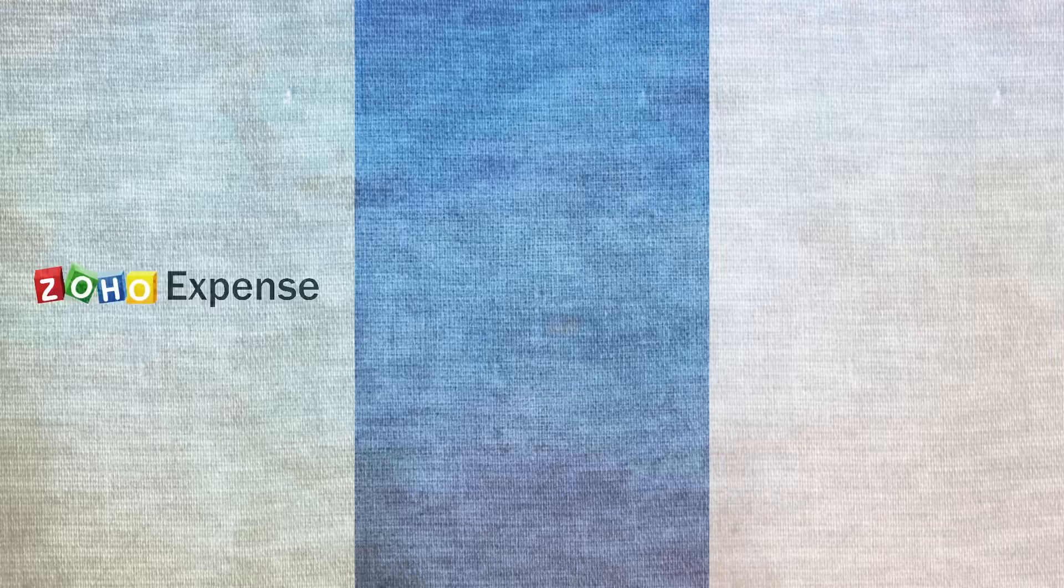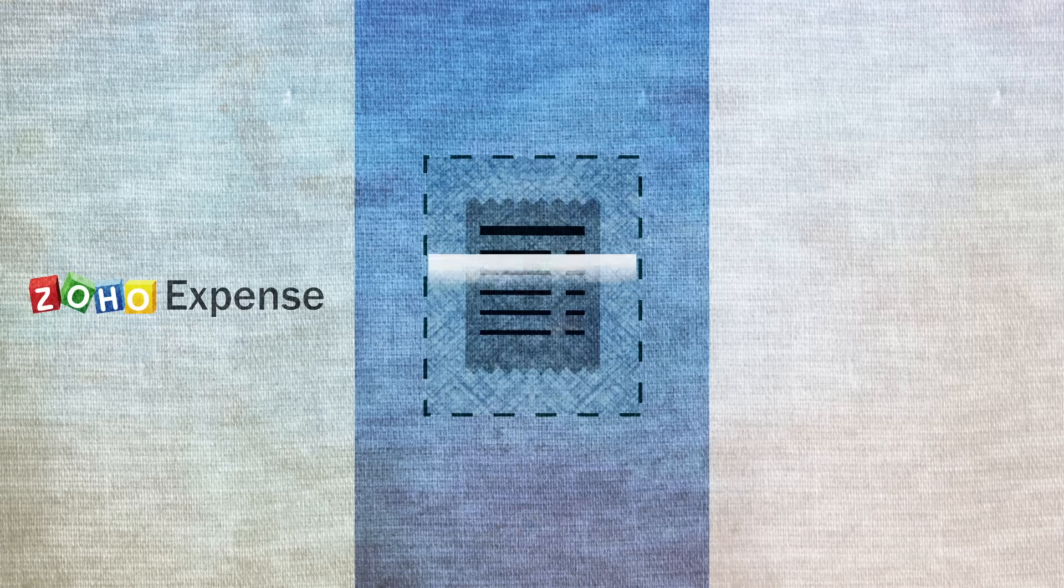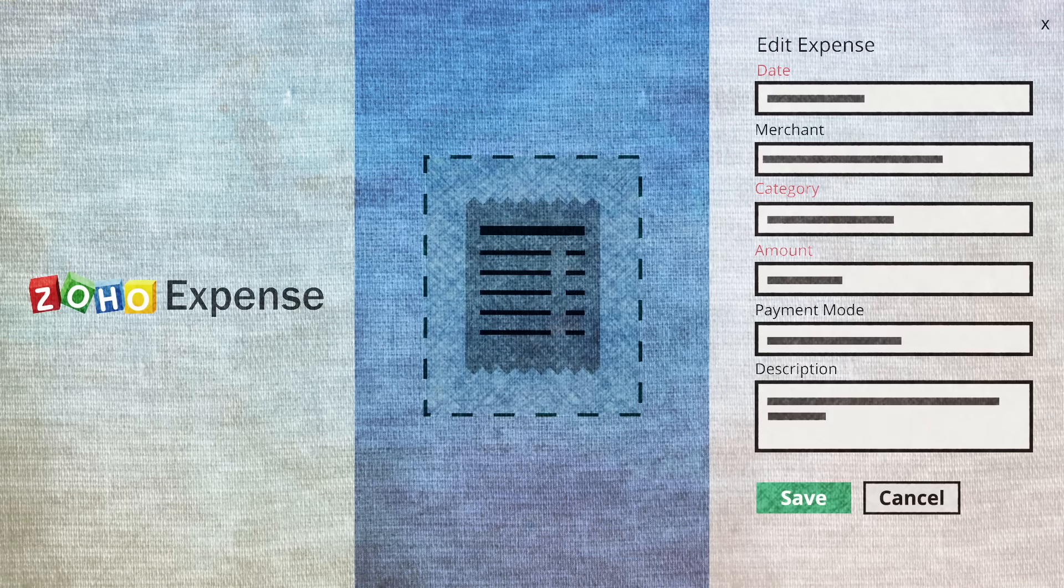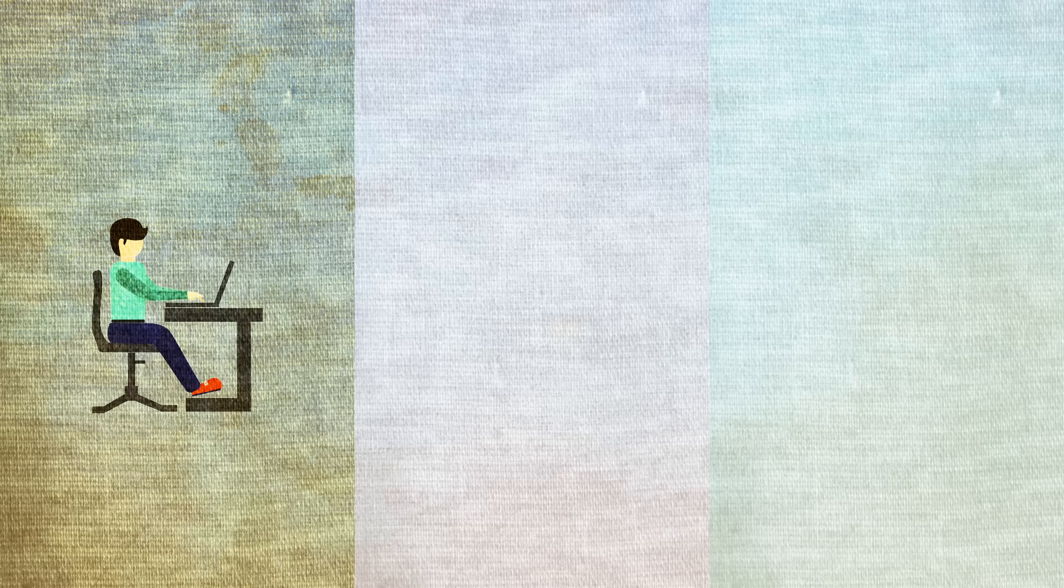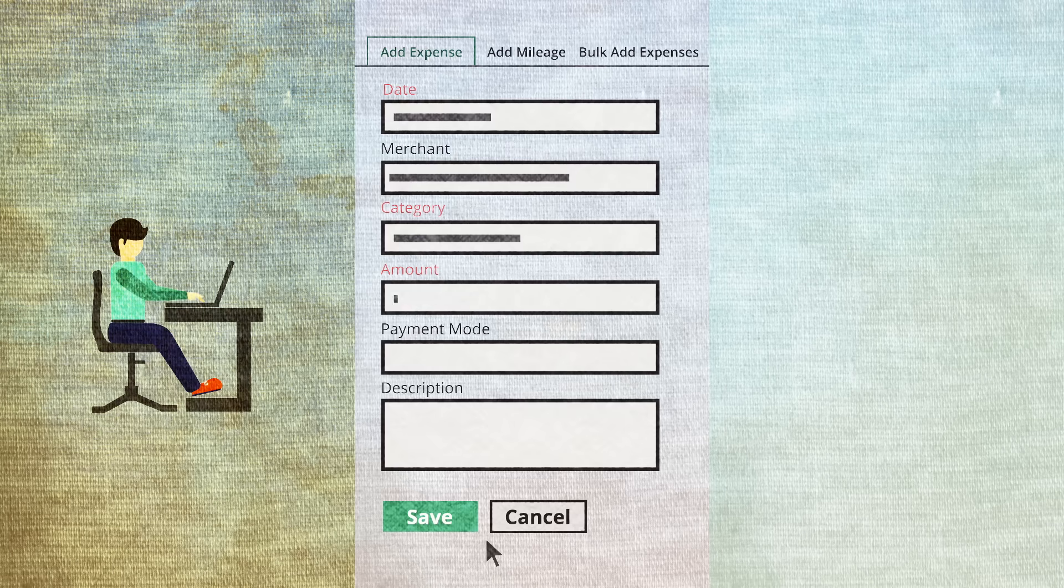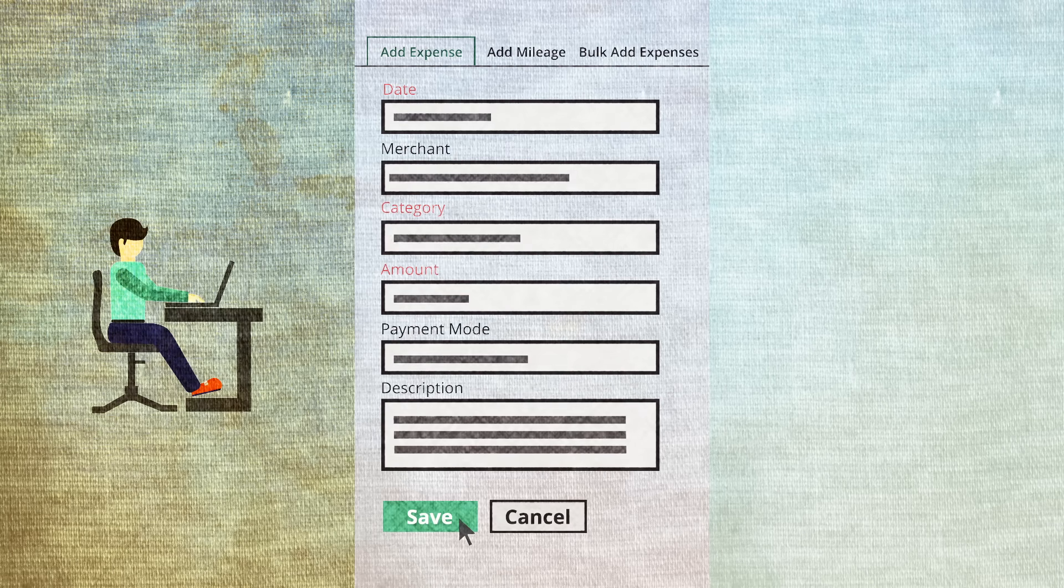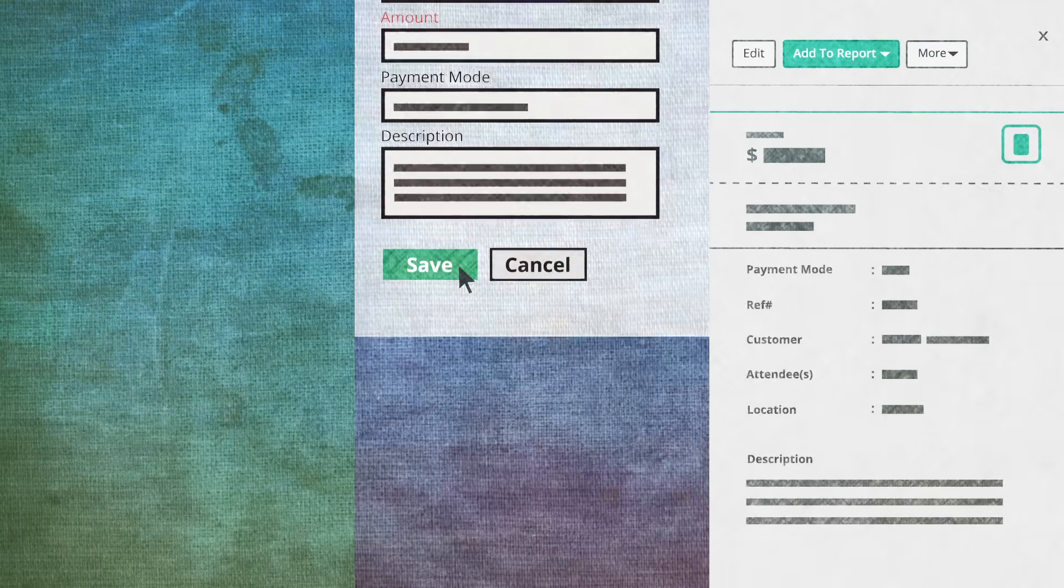Zoho Expense scans the receipt and creates a corresponding expense. You can also create expenses manually by entering the details and saving them.